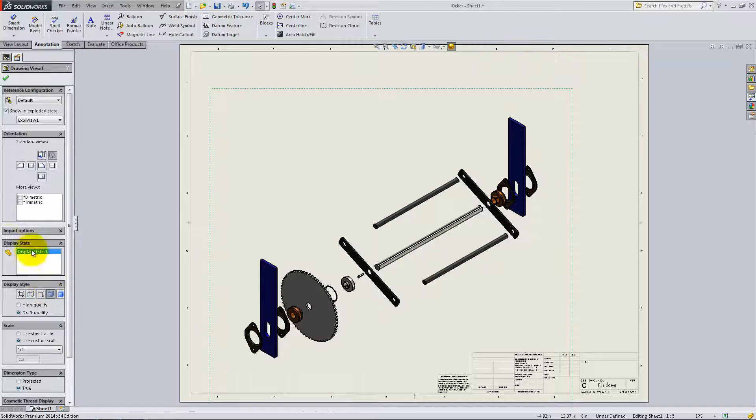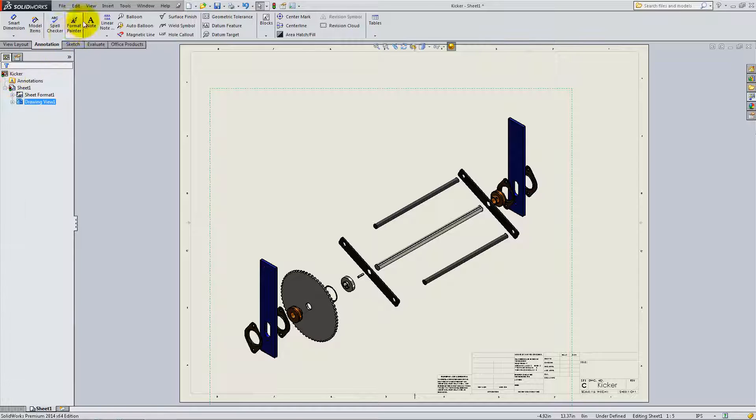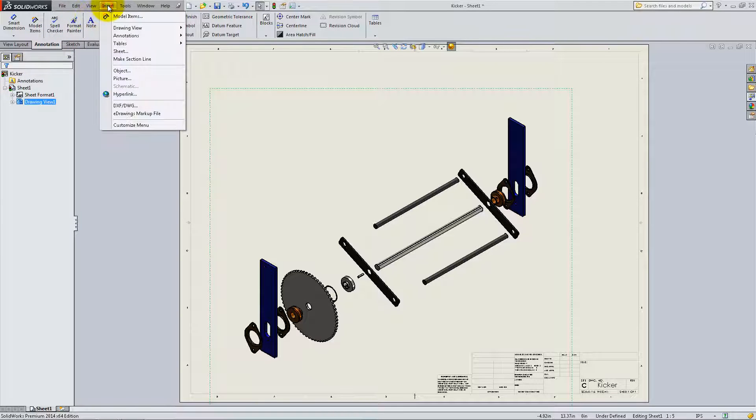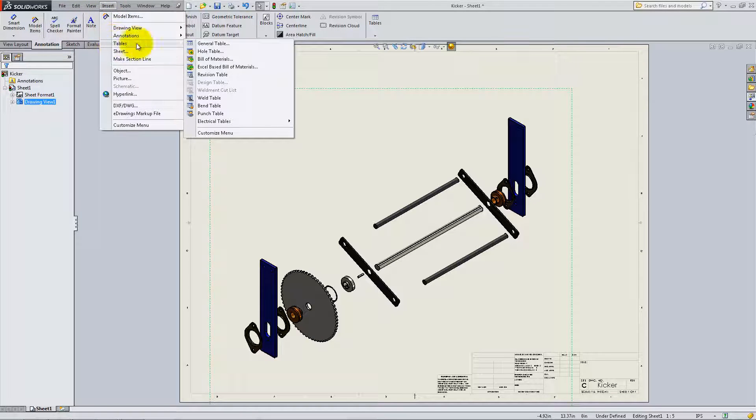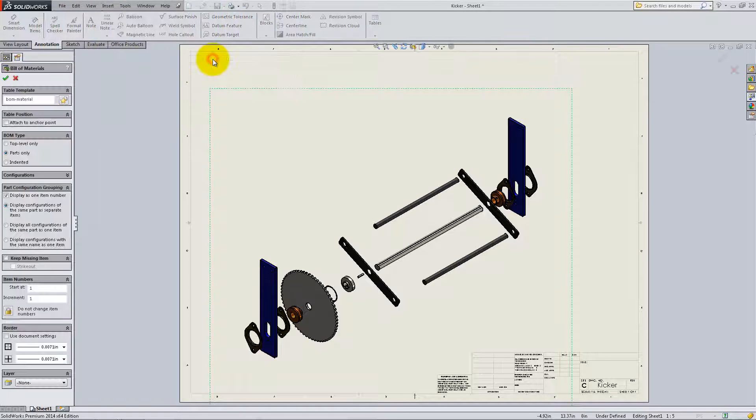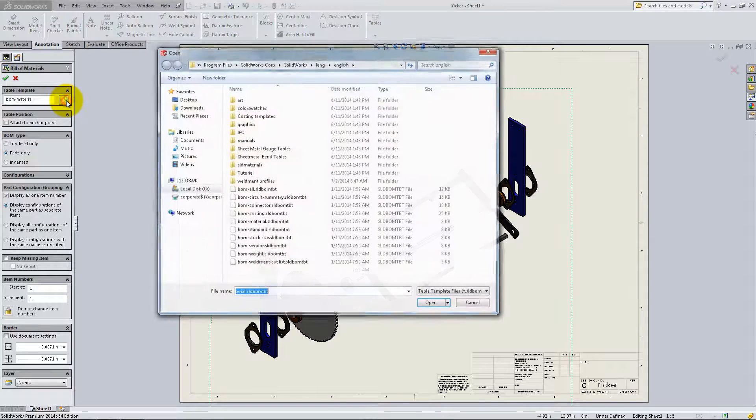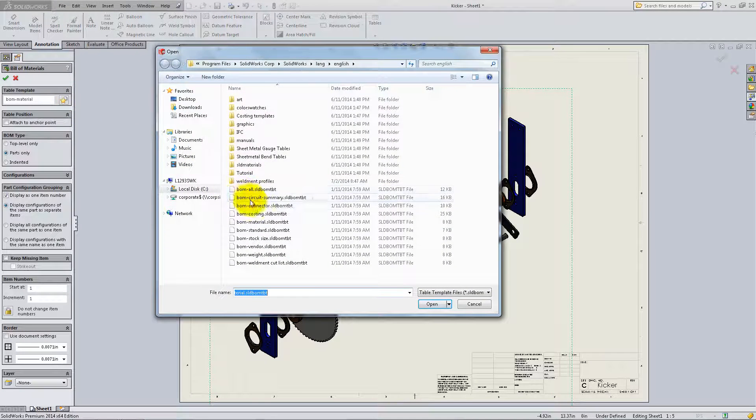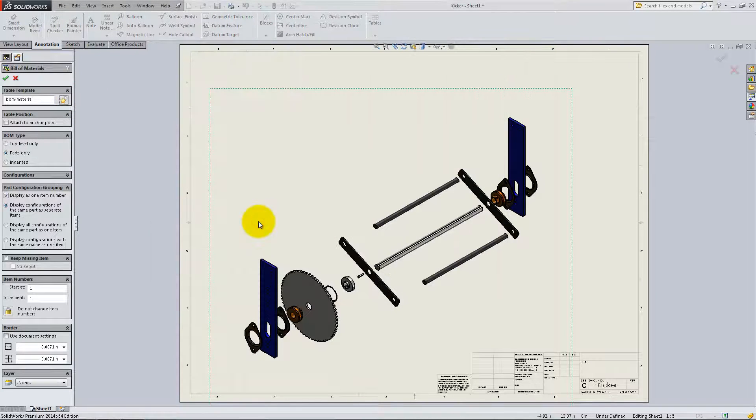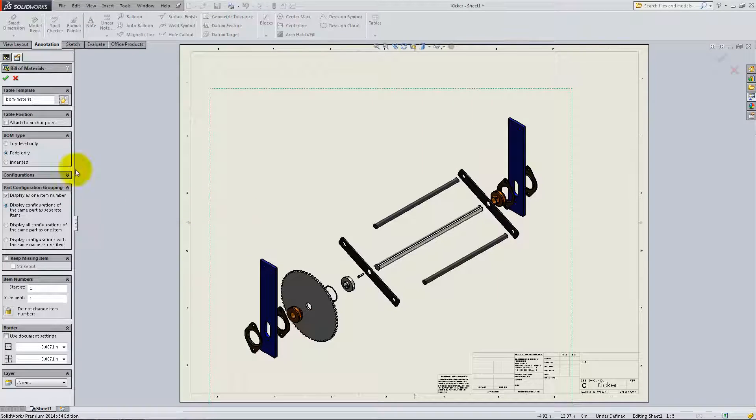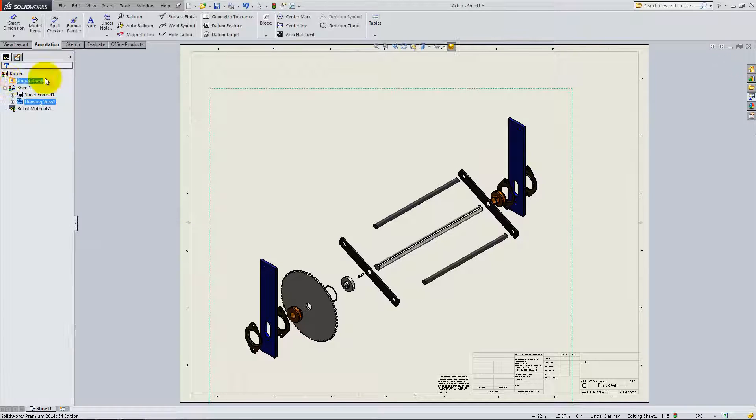To add information about the components of the assembly, click on Insert, Tables, Bill of Materials. Under Table Template, click on the star and select BOM Material. And for the BOM type, check Parts only and then click OK.